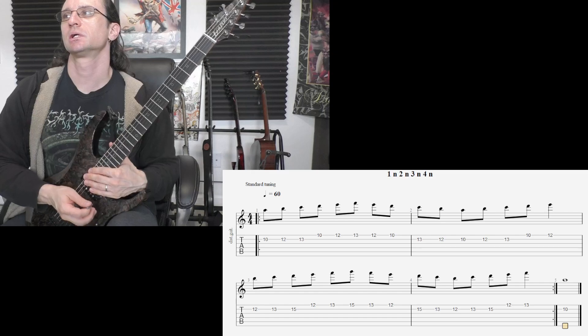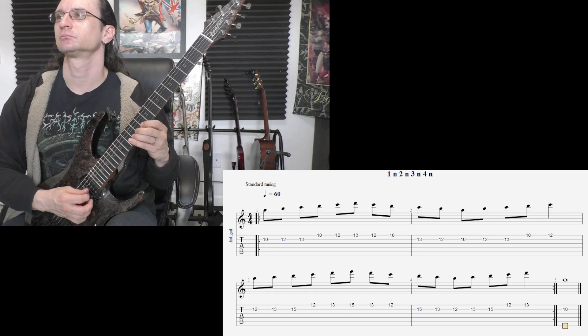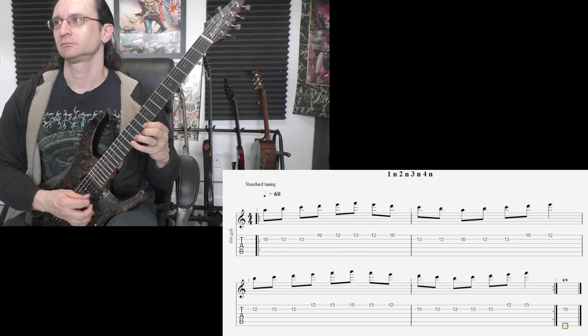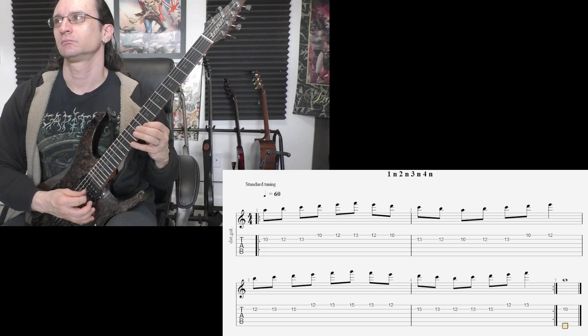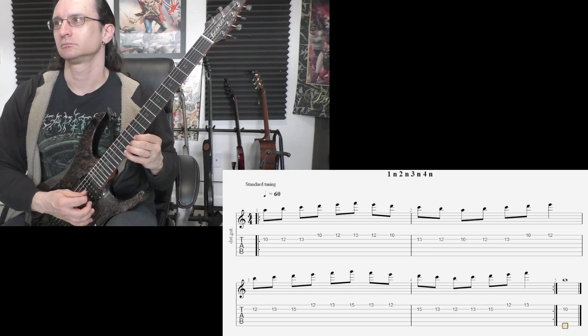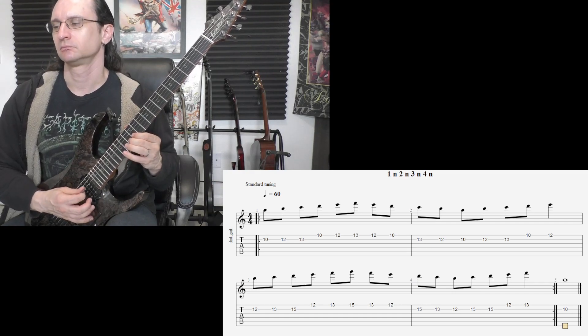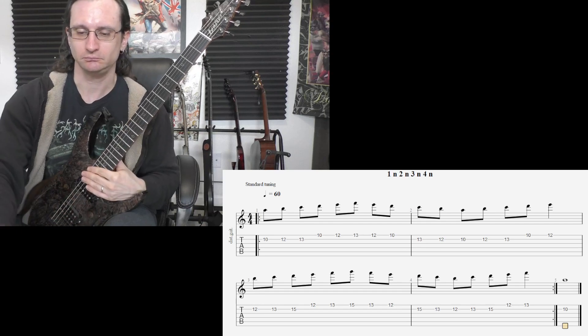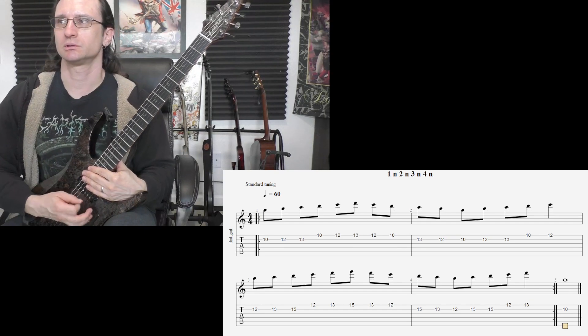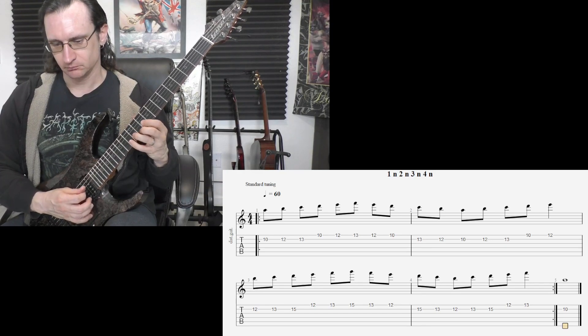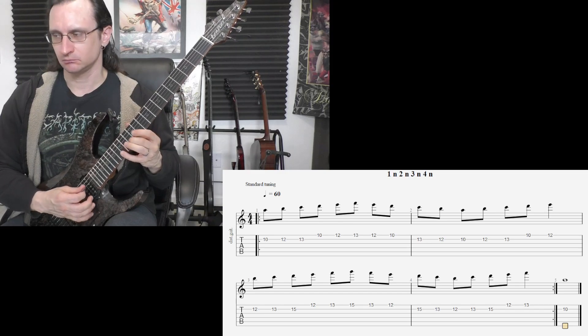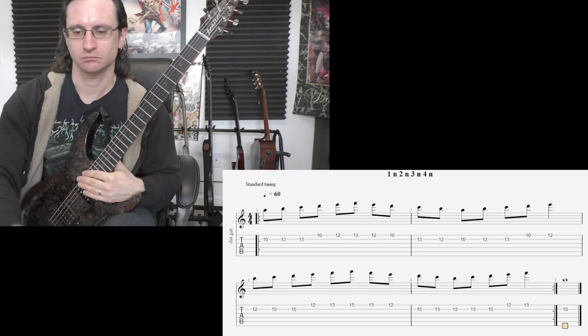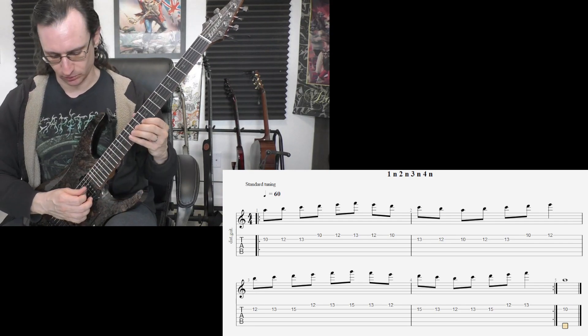60, 1, 2, 3, 4. 60, 1, 2, 3, 4. 1, 2, 3, 4. 180, 1, 2, 1, 2, 3, 4.